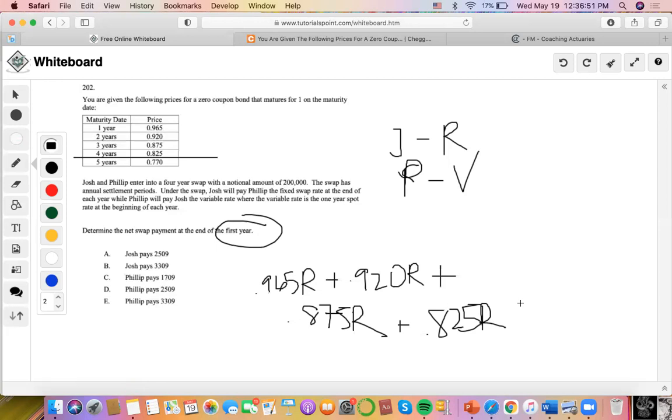I apologize — the calculation continues up here.